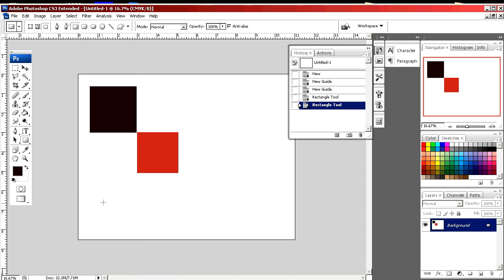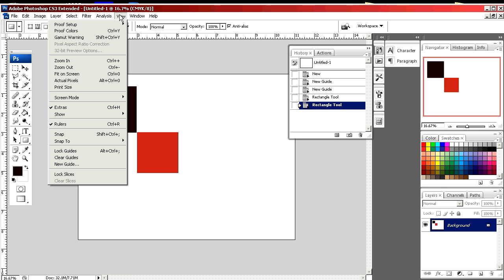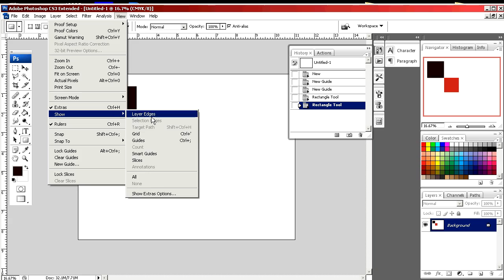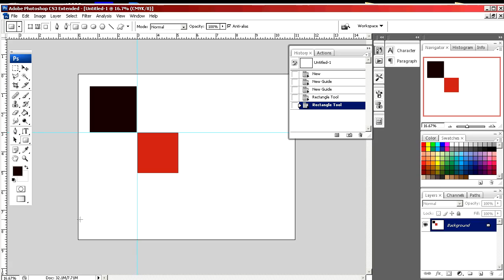If you want to see them again, just go back to Show and Guides. And that's how to make ruler guides using Photoshop.